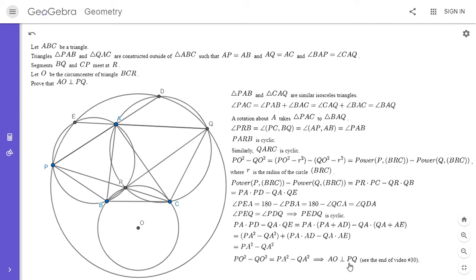This theorem isn't too hard to prove — I mentioned it at the end of video 30, and I'd recommend checking that out if you don't know it. All you really have to do is drop perpendiculars from A and O to segment PQ and use the Pythagorean theorem a couple of times. This problem was a little tricky — I'm not sure it would be a number 6 today, but in 2006 it was considered the hardest problem on the USA team selection test. If you like this video, give it a thumbs up, and if you'd like to see more like this, feel free to subscribe. Thanks everyone!